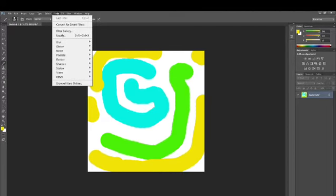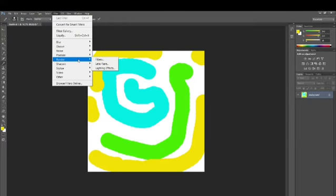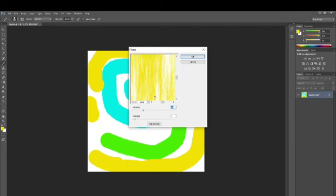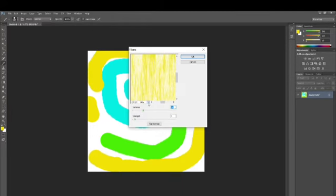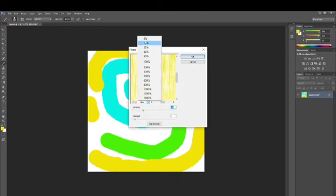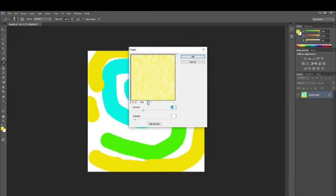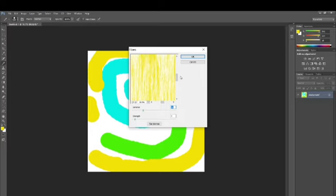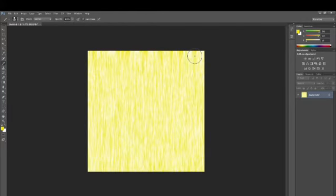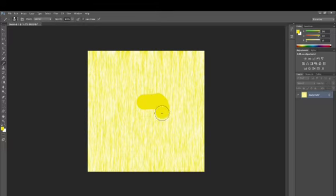Now we're going to go over to the Filter option. I'm going to pick the Render category and choose the Fiber option. We are going to create first a fiber effect. You can set the percentage depending on the size of fibers you want. I'm going to see which one fits best according to my pattern and what kind of end result I want. You can increase and decrease and test drive. Once you're happy, just click OK — and you're going to see it's turned into a fiber texture.